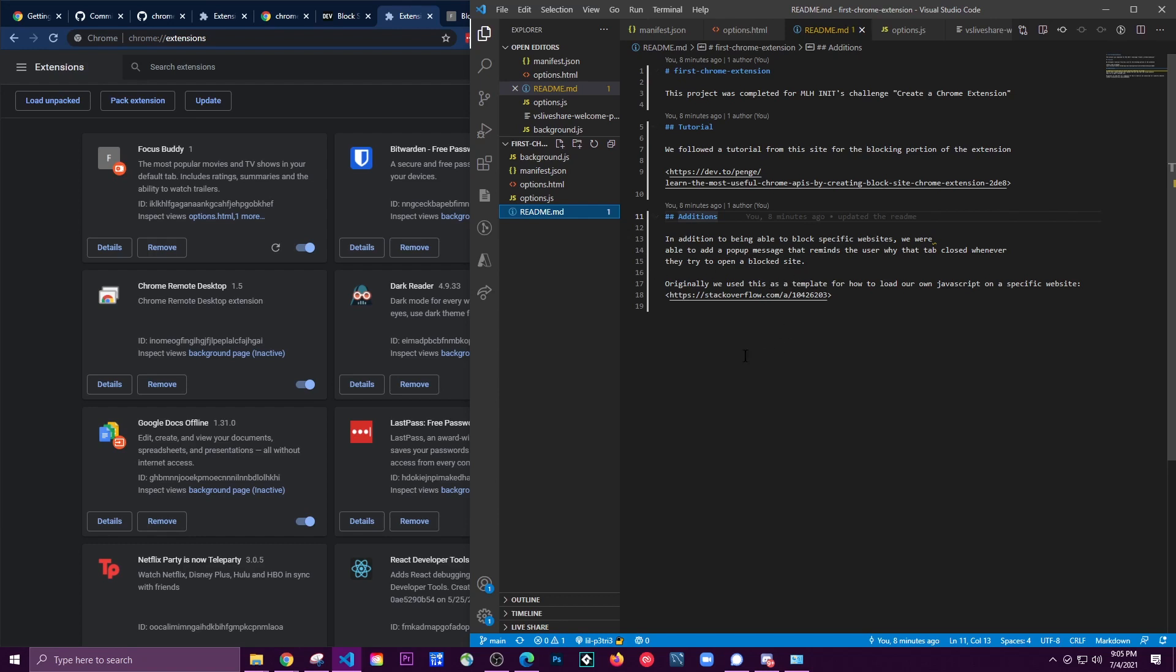It just reminds them that they basically blocked the site and that they can change that at any time, but they did it for a reason. So it's kind of like that little motivational reminder to finish your work.